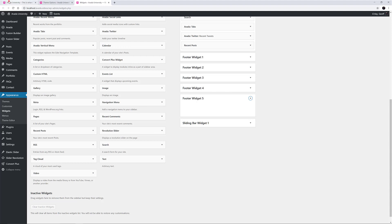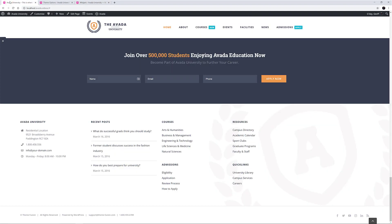So as we have a final look at our footer on the front end, hopefully you can see how pretty much any footer you can conceive of can easily be created in Avada.